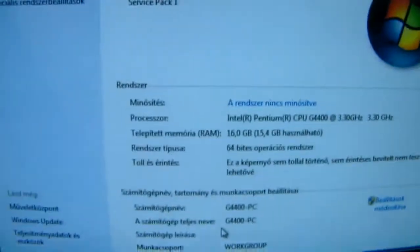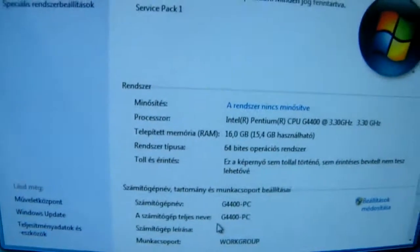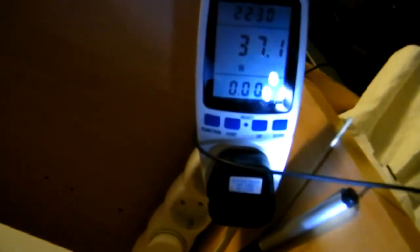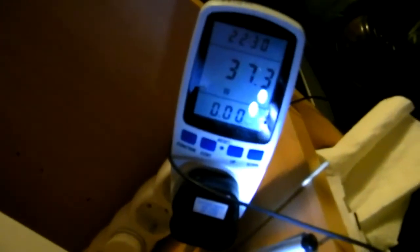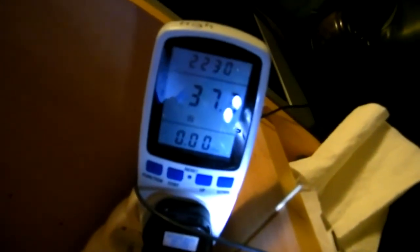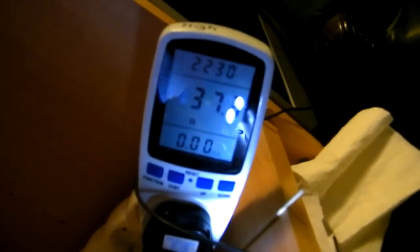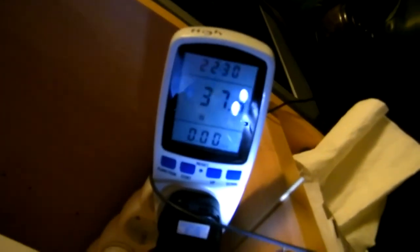The computer is this one down there. The power meter says 37.4, 37.1 watts. So this is only the computer, not the screen and everything else—only this one here with the G4400.